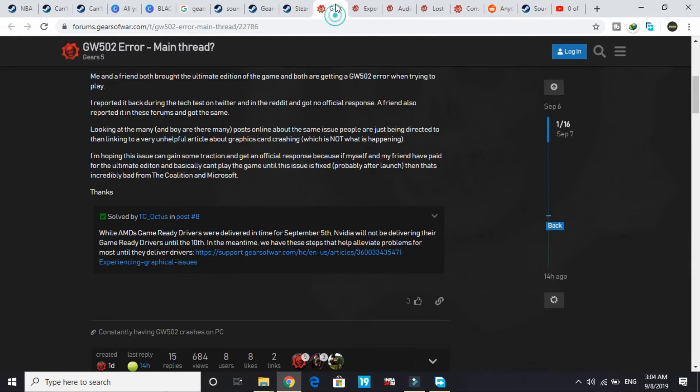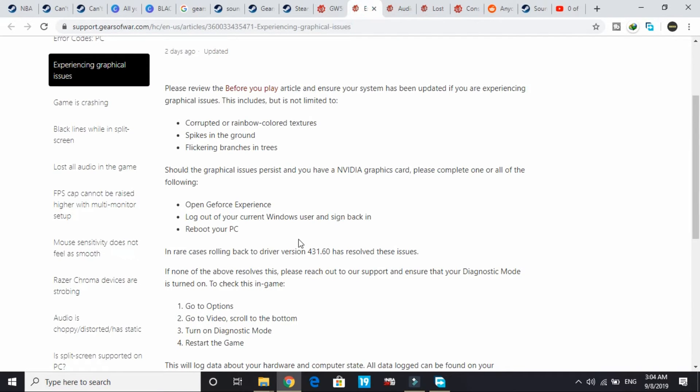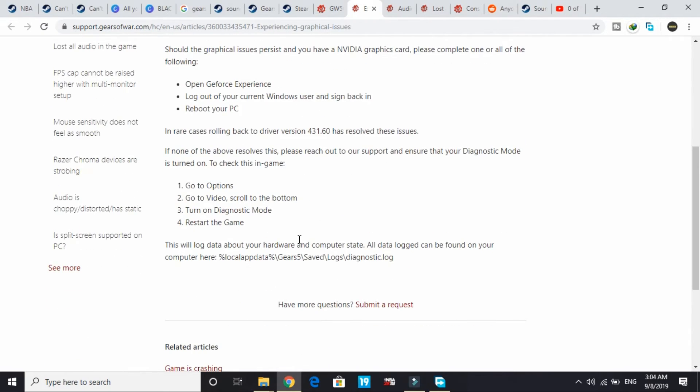These are the things you can do until the game ready drivers are available. But if none of the workarounds work, you have to wait till the 10th of September.